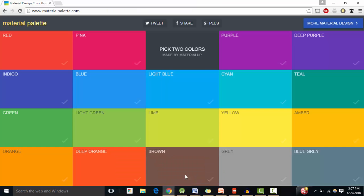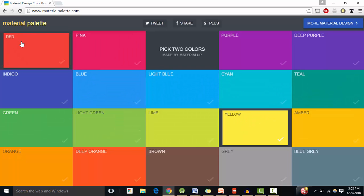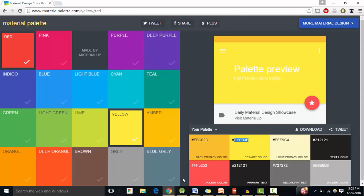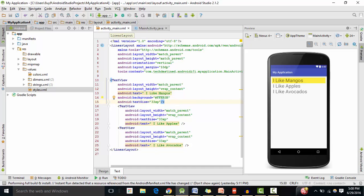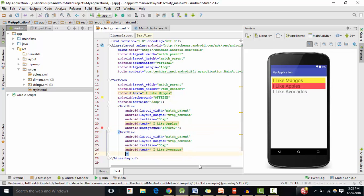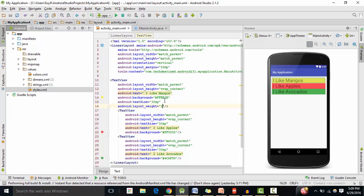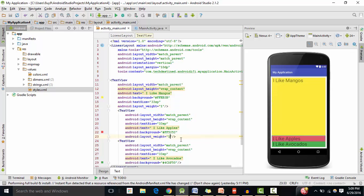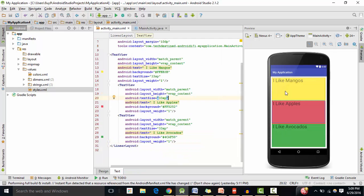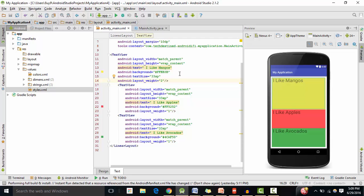To get the background color, go to materialpallet.com and select two colors. I'm selecting yellow and red — double-click to copy the hex value and paste it as the background color. Now let's assign weight values: the first text view gets 1, the second gets 1, and the third gets 1, so they each occupy one-third of the screen. Now if I assign the weight value of 2 to mangoes, it takes up twice the space — about 50% of the entire screen — while the other two text views take up 25% each.